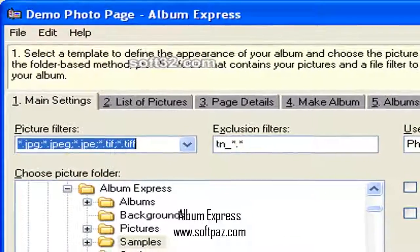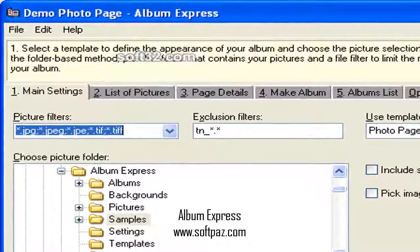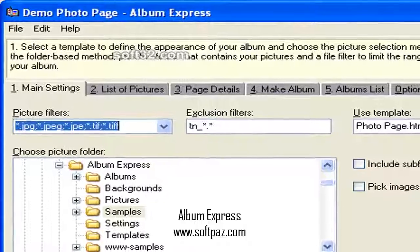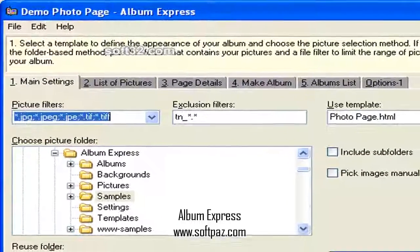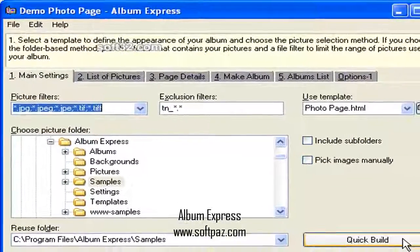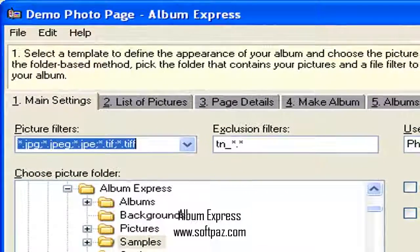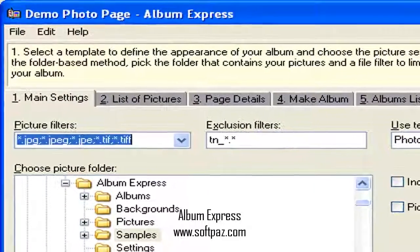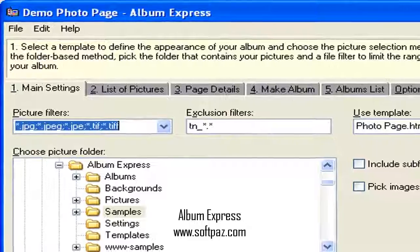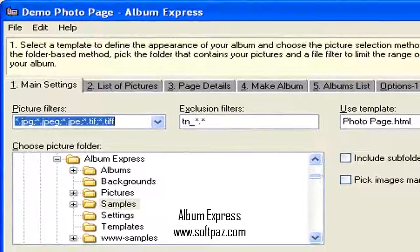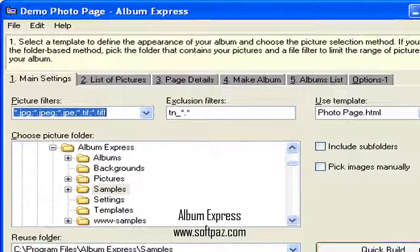Remember that if a picture can convey a thousand words, your picture albums can build a virtual library. You can read this review, add your own review, or download Album Express from SoftPaz in the link in the description. Have a good day.